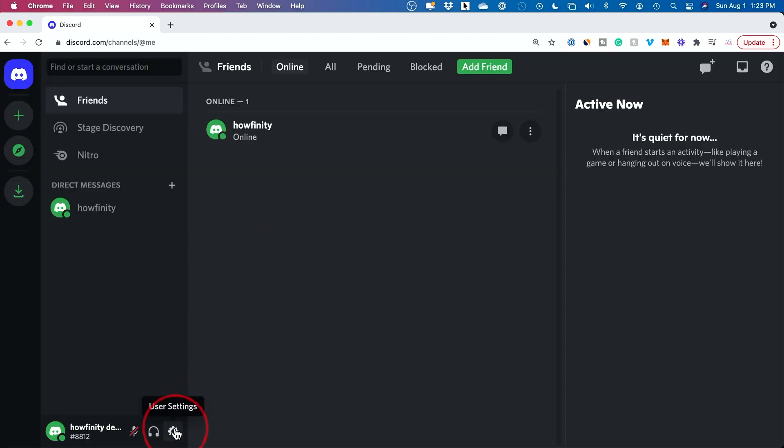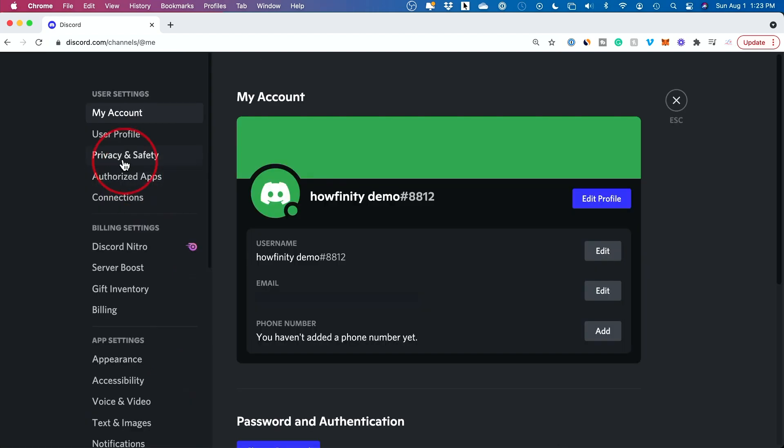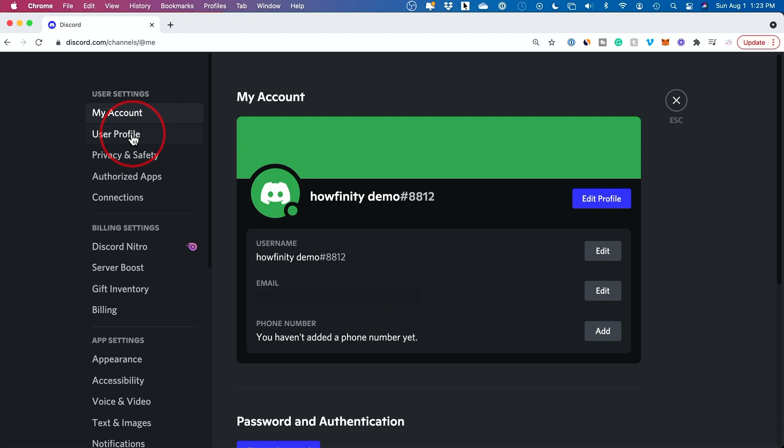Just go over here to user settings and you'll see a new section called user profile. It might say new for you if you've never clicked on it before. So go ahead and click on user profile right here.